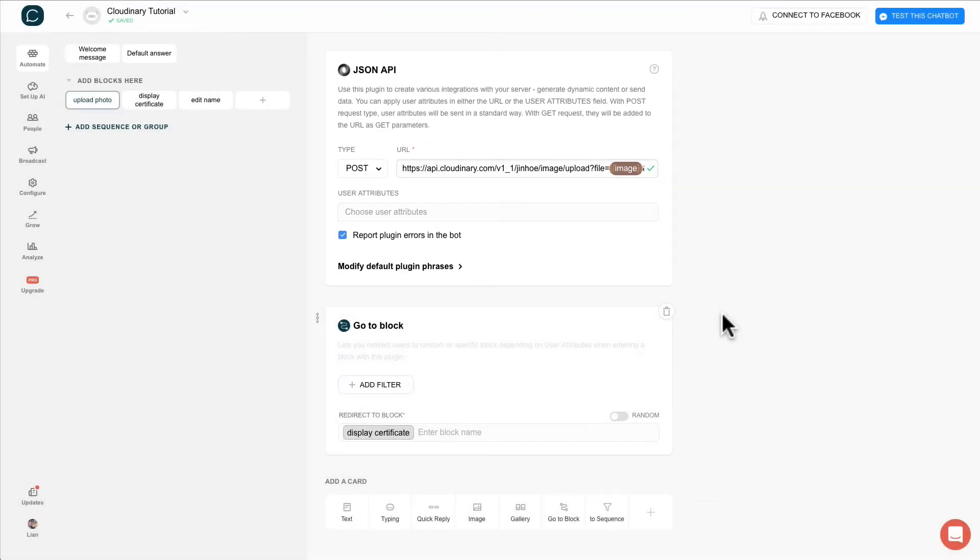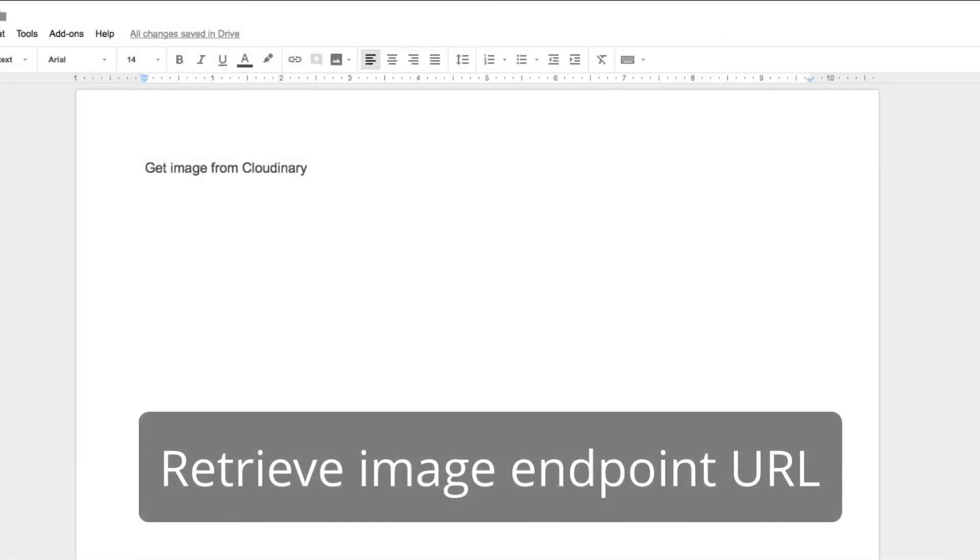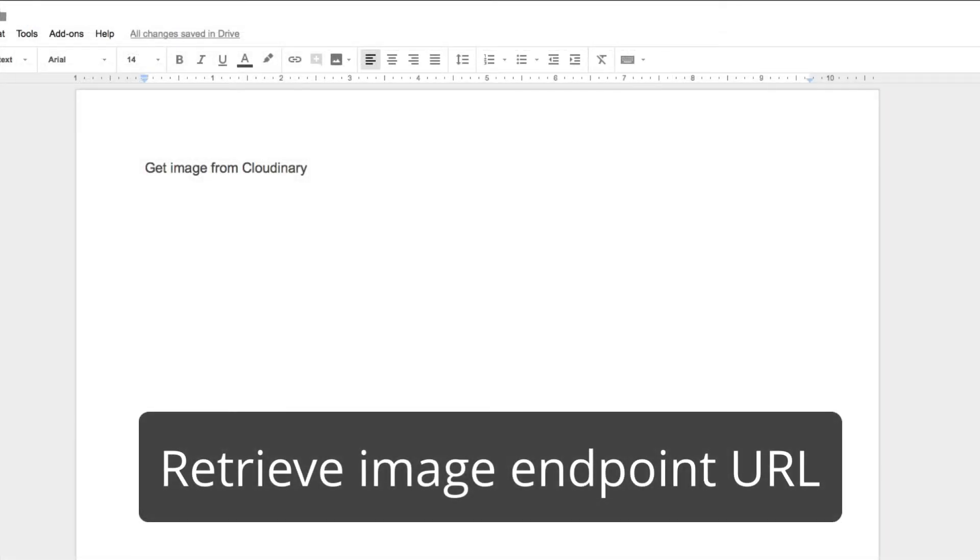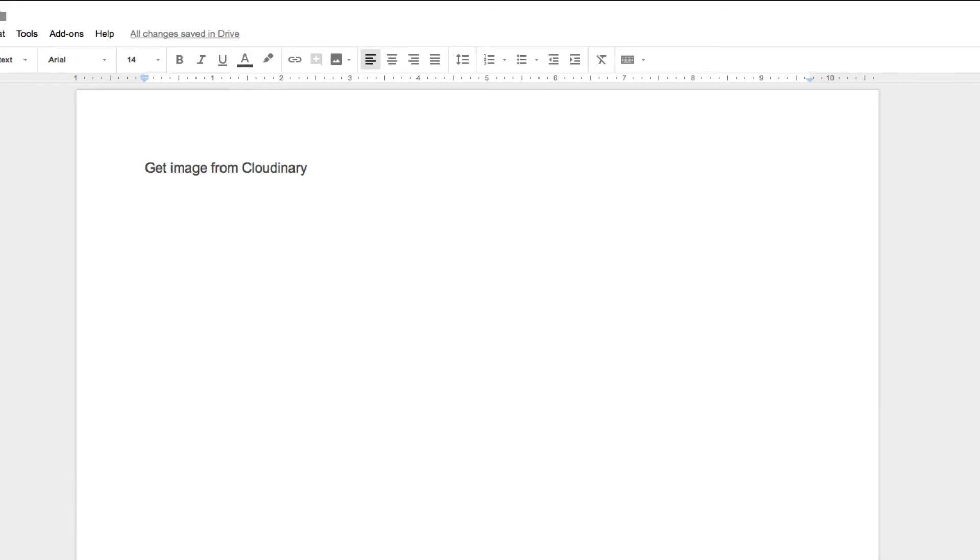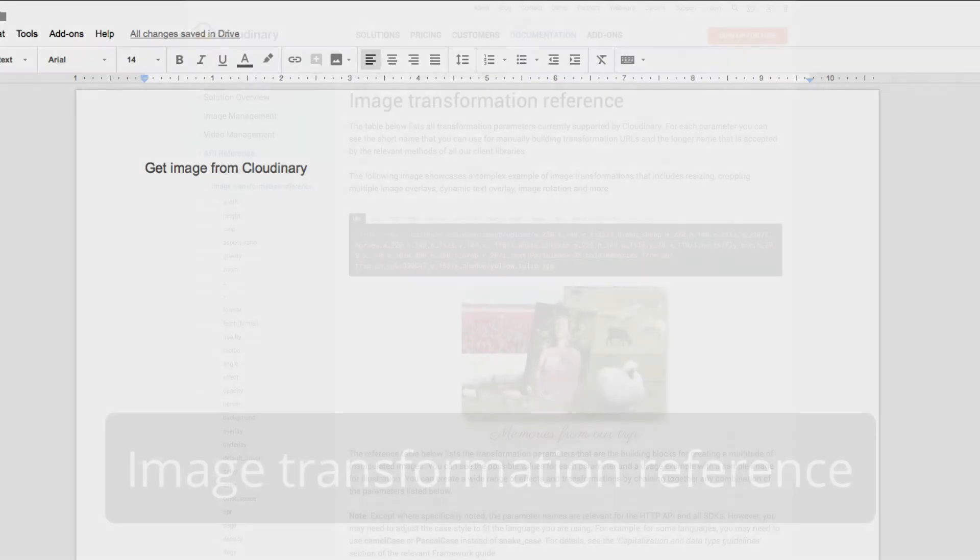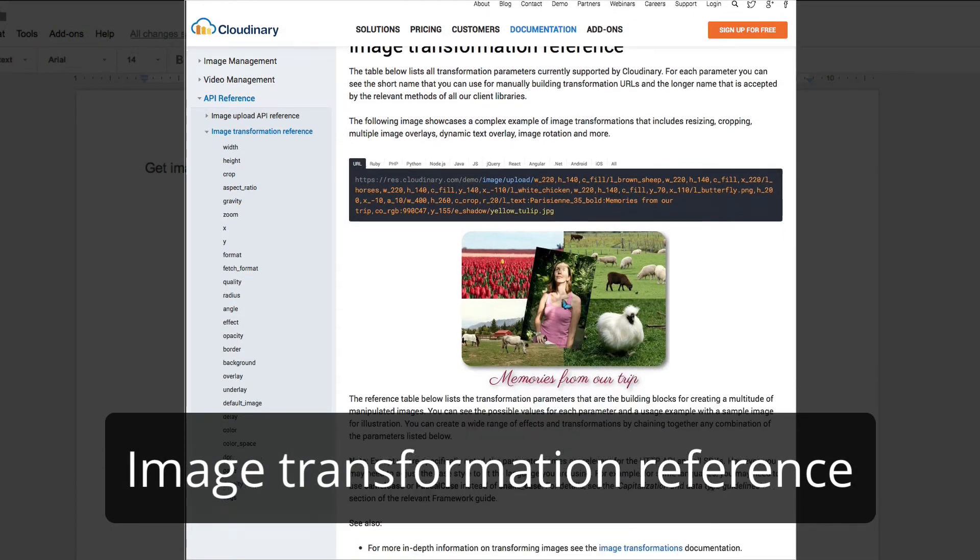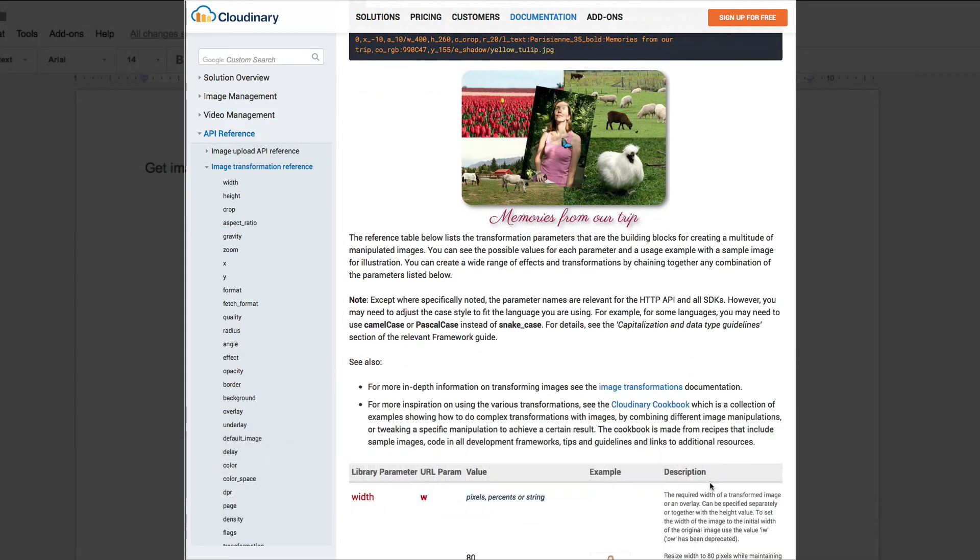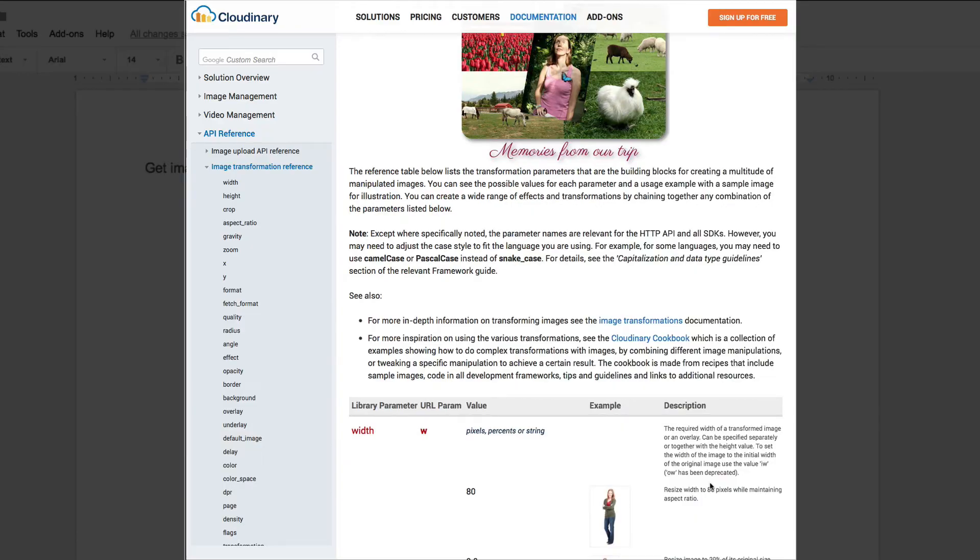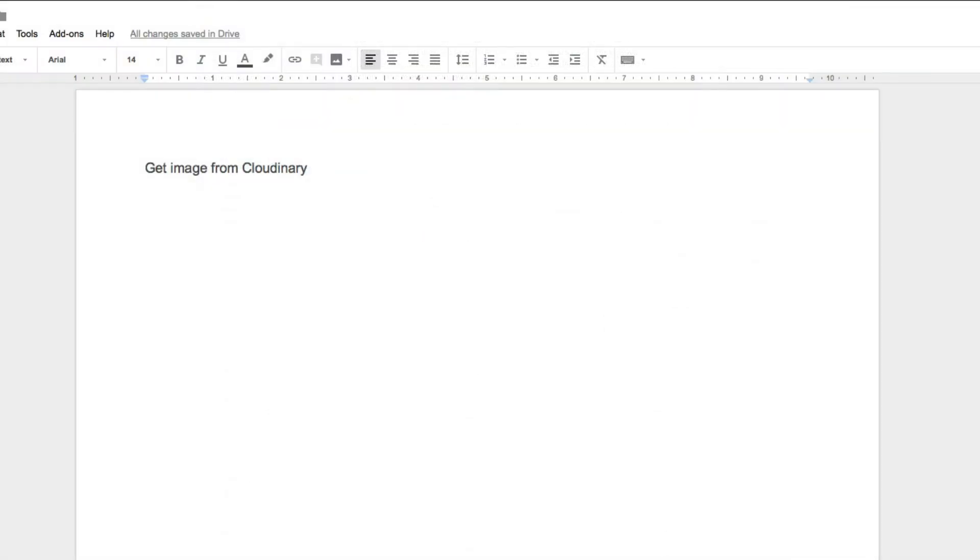We are done with upload endpoint. Now we are going to construct the endpoint to retrieve image from Cloudinary. This is the part where you manipulate the image with the endpoint. You can find all the parameters on Cloudinary website. I will include a link below. I will also include a link to get this Google document.